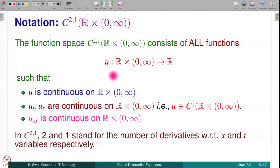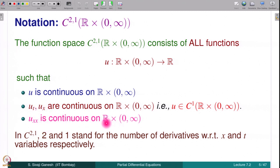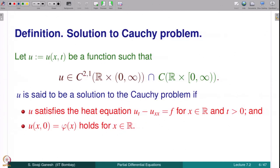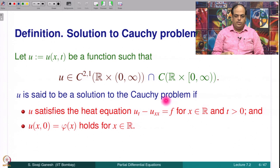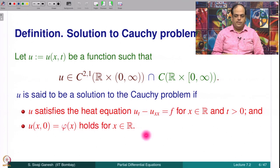C²¹ consists of all functions defined on the domain ℝ × (0,∞) such that u, u_t, u_x, and u_xx are all continuous on ℝ × (0,∞). A solution to the Cauchy problem is defined as a function u in C²¹(ℝ × (0,∞)) intersected with continuous functions on ℝ × [0,∞), which satisfies the heat equation with right-hand side f and the condition u(x,0) equal to φ(x).